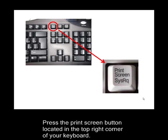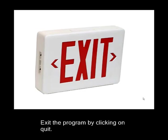Press the Print Screen button located at the top right corner of your keyboard. Exit the program by clicking Quit.